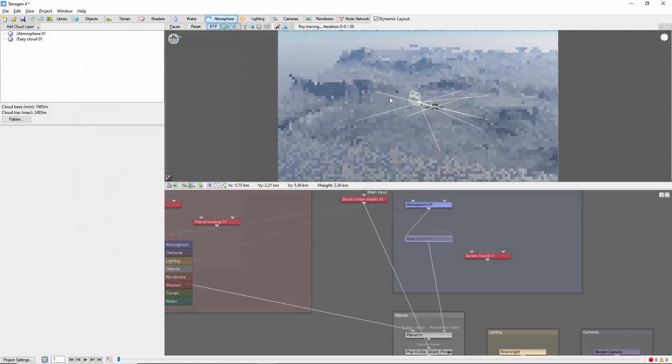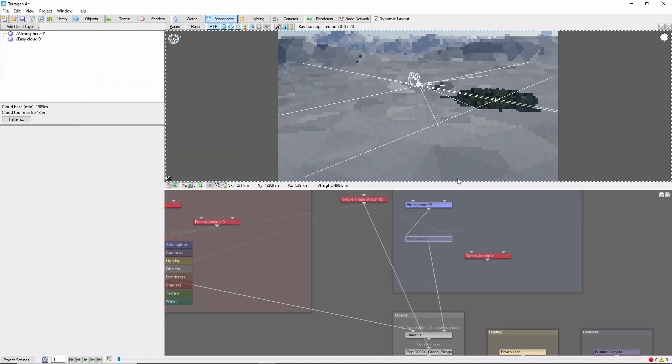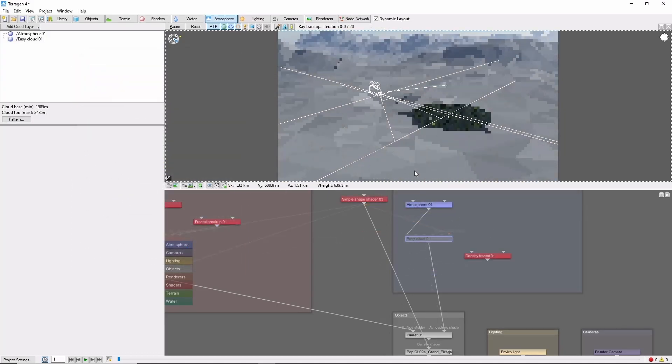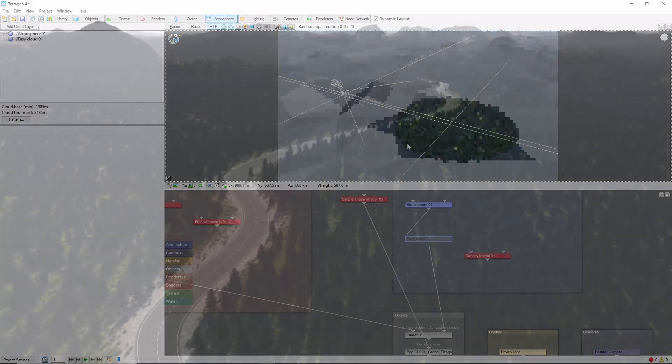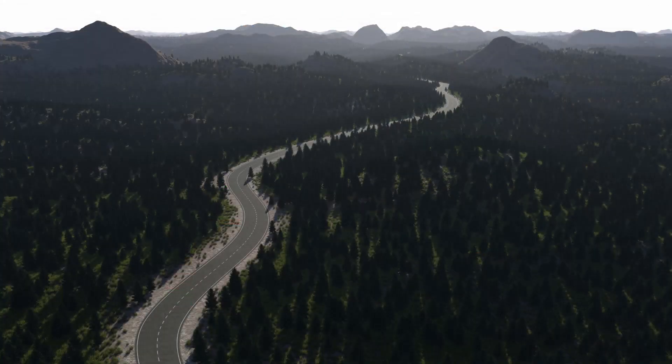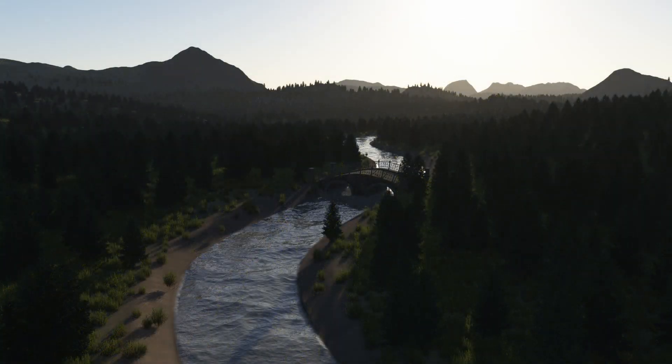By using a long rectangle as a mask and adding some warp, you can also create simple roads or rivers pretty easily.